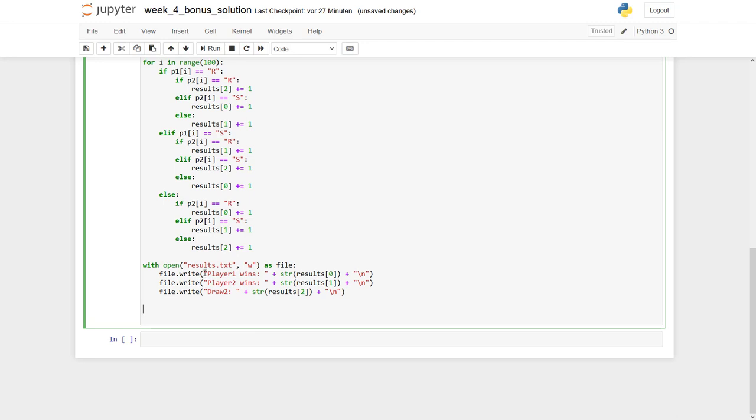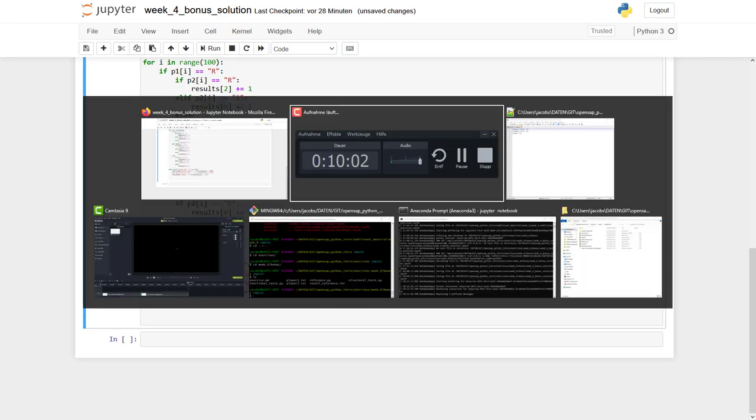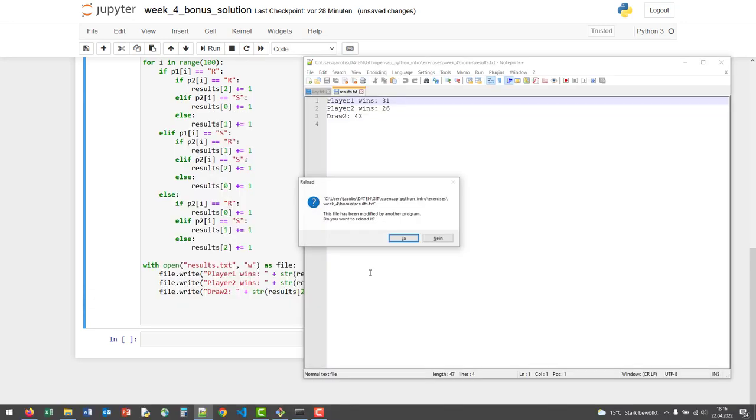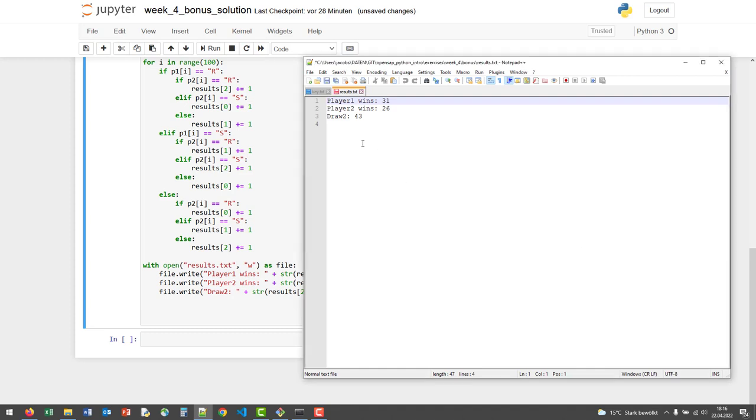Then we have three write statements. Each contains a string composed of a constant 'player wins', plus we transform—we cast—our results integer into a string. Finally, we add the line break. If we let it run, we can check in our file that it has been written and the data will be stored for the future. That's all.